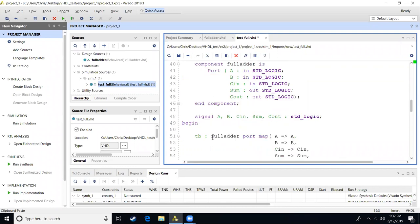The next thing we're going to do is create signals. These signals are our inputs and our outputs. So I have a signal for every input and every output: A, B, carry in, sum, carry out. And we're going to say they're all a single bit, which is our standard logic.